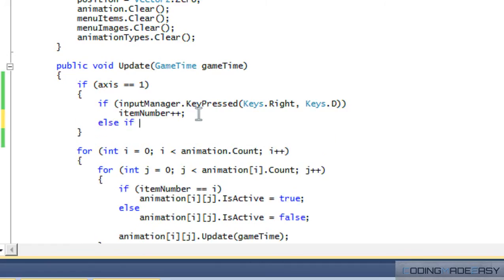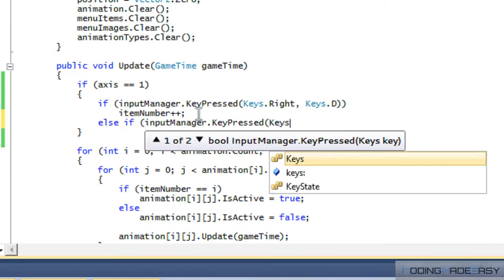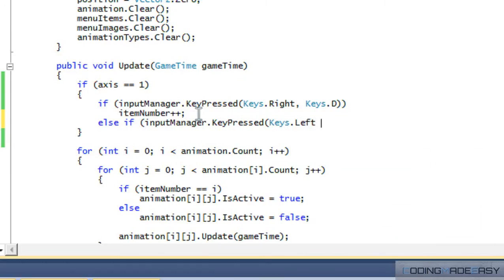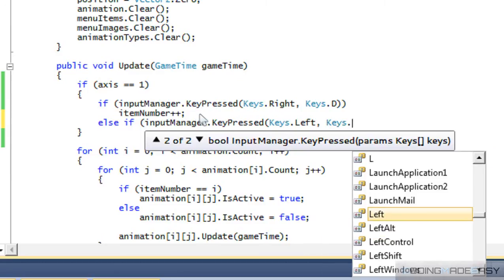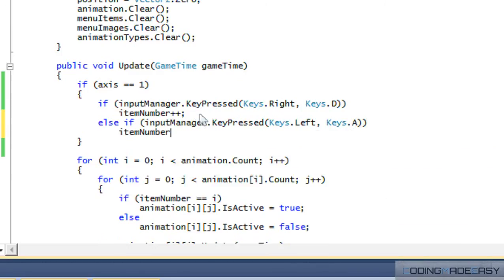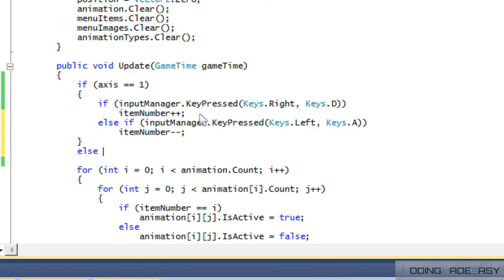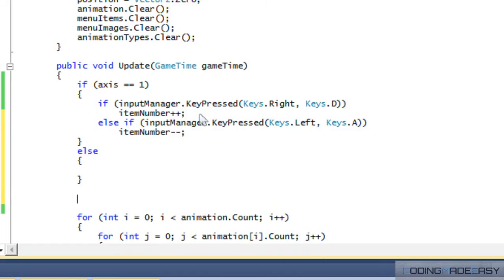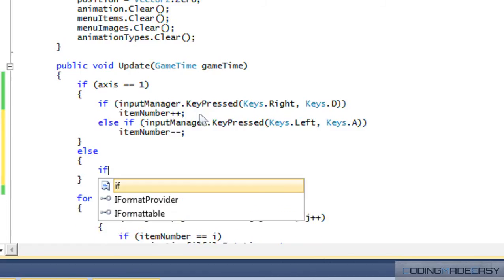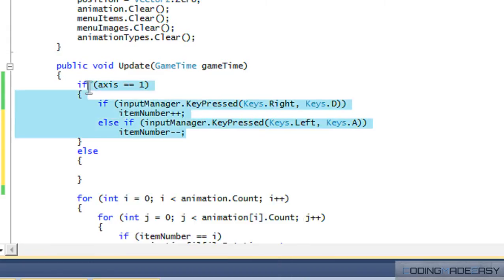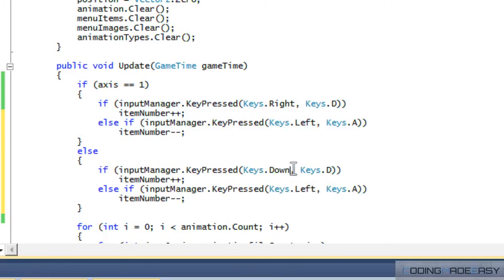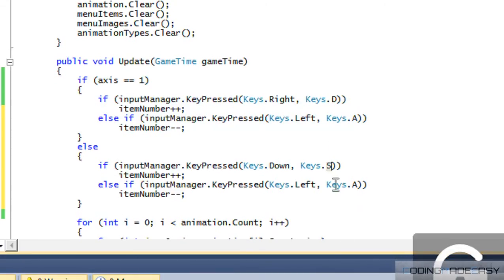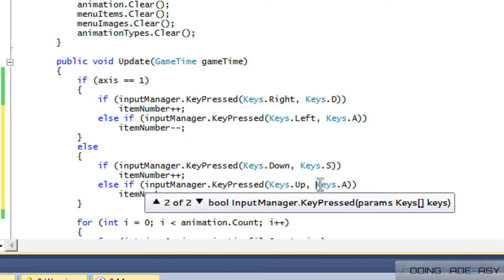So we're going to have an else if, and we're going to say input manager.keypressed is keys.left, or is keys.A, and then we say item number minus minus. So now we've got to have an else, so if the axis is equal to two, and that's our current axis. So we can copy this if you want, or you can retype it, it's up to you. I'll copy for the sake of time. So if they press down or if they press S, then it increases, and if they press up or they press W, then it decreases.